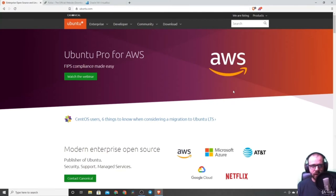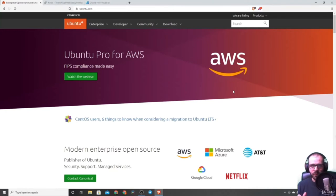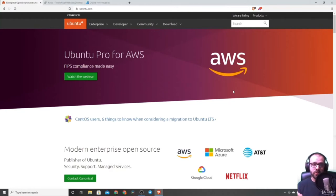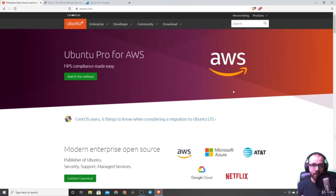Ubuntu will be the Linux distribution of our choice. Ubuntu is one of the most used operating systems in the Linux space. Also, Microsoft recently implemented something called WSL, which stands for Windows Subsystem for Linux, which uses Ubuntu as its underlying technology. So it should come as no surprise that we're choosing Ubuntu, as this seems to be the industry standard when it comes to Linux. We're going to be learning about the Ubuntu desktop, but we'll move into the terminal very quickly.